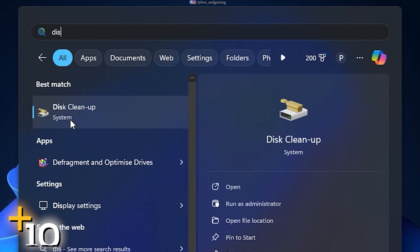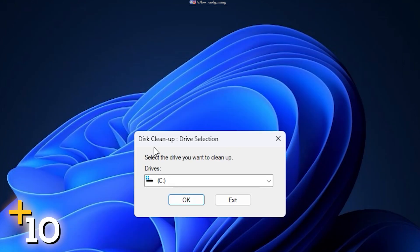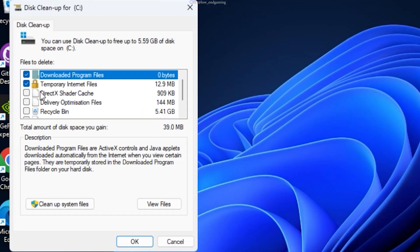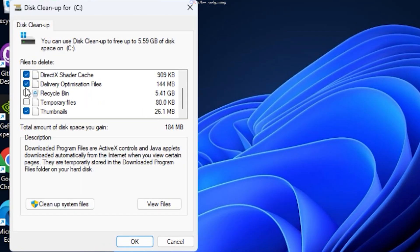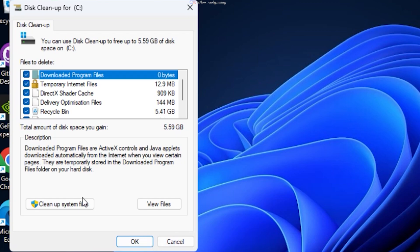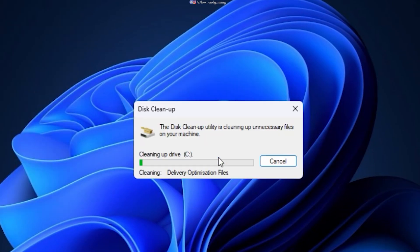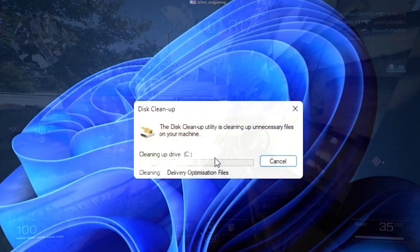In the search bar, type Disk Cleanup and open it. First it will scan the system. Make sure to tick all the items on the list, then click on OK. This will automatically clean all the junk on your PC.